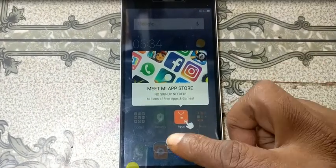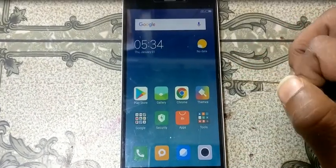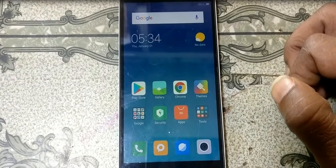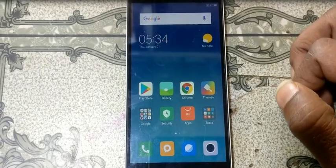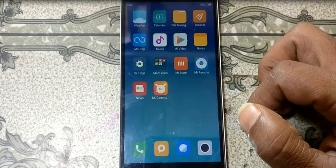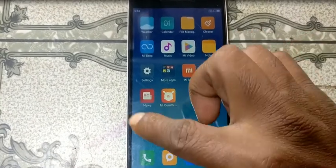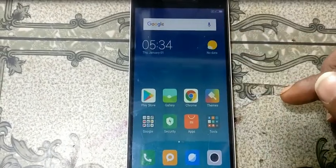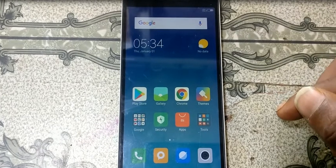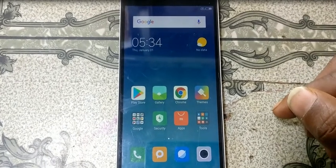As you can see, we have successfully bypassed the MI account from Redmi 4A without any software box, very easily. This was the tutorial for today. I will see you in the next one. Thank you for watching this video.